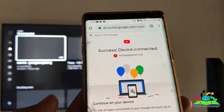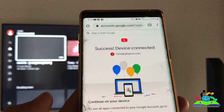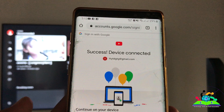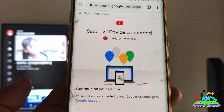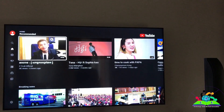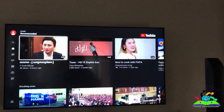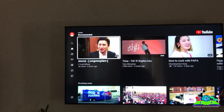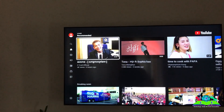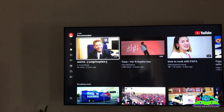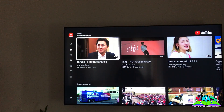Now the TV is already logged in. It will show the watch history that you have watched and your subscriptions.